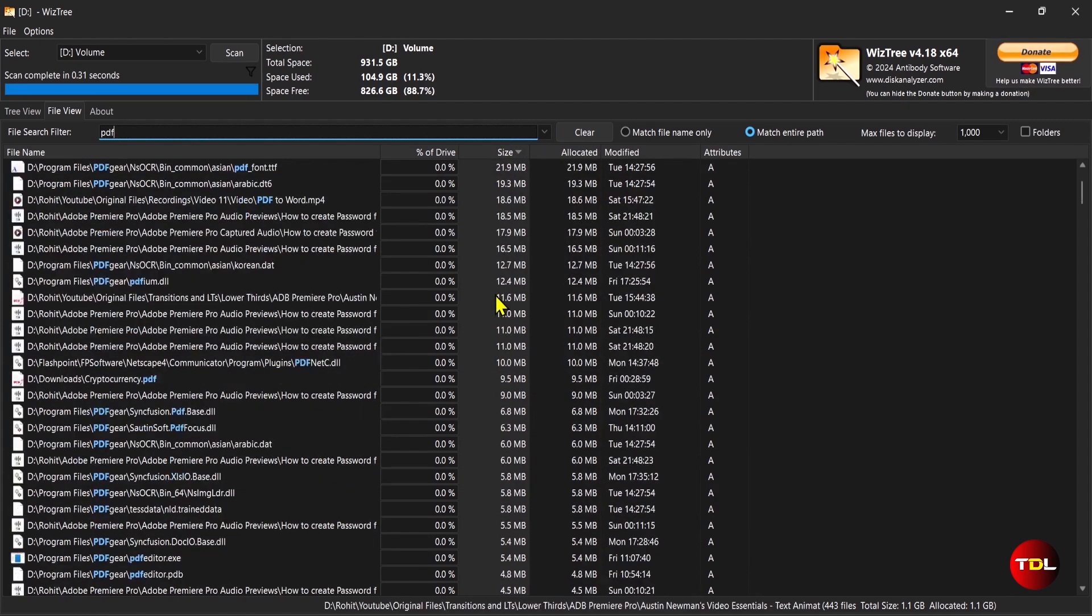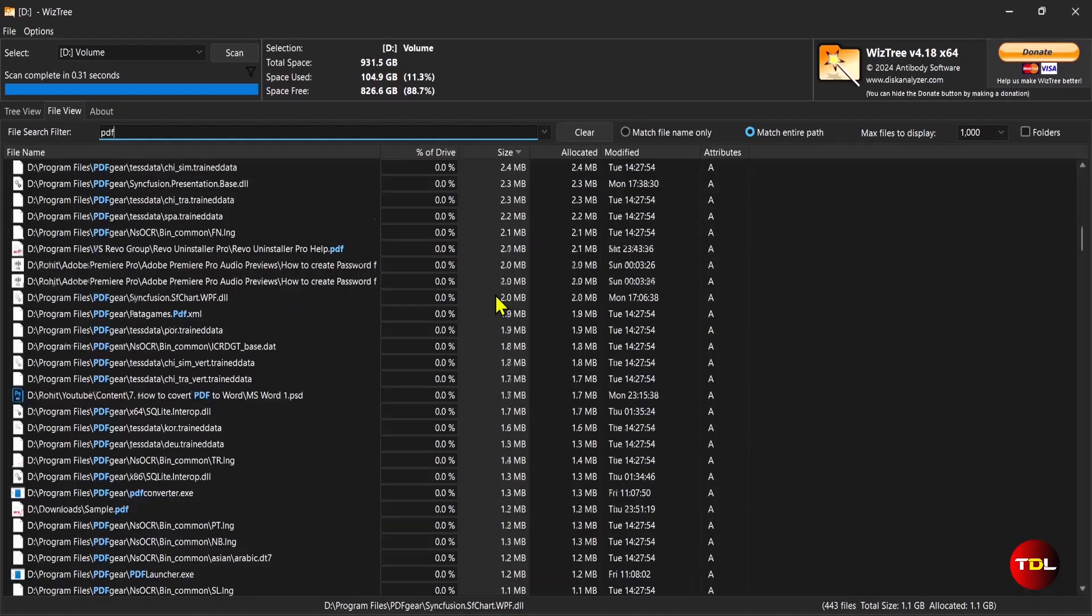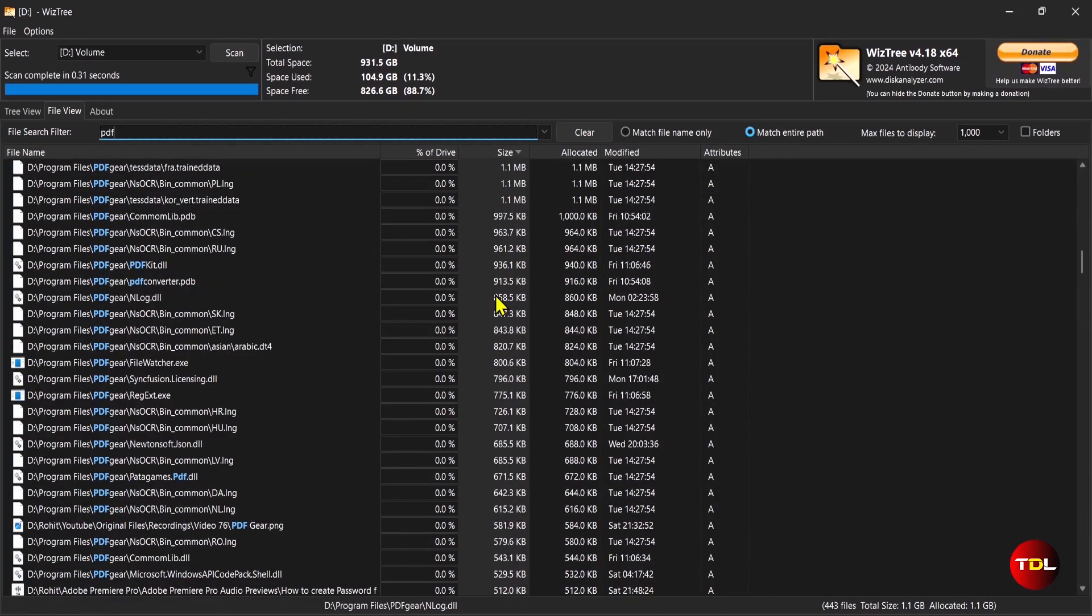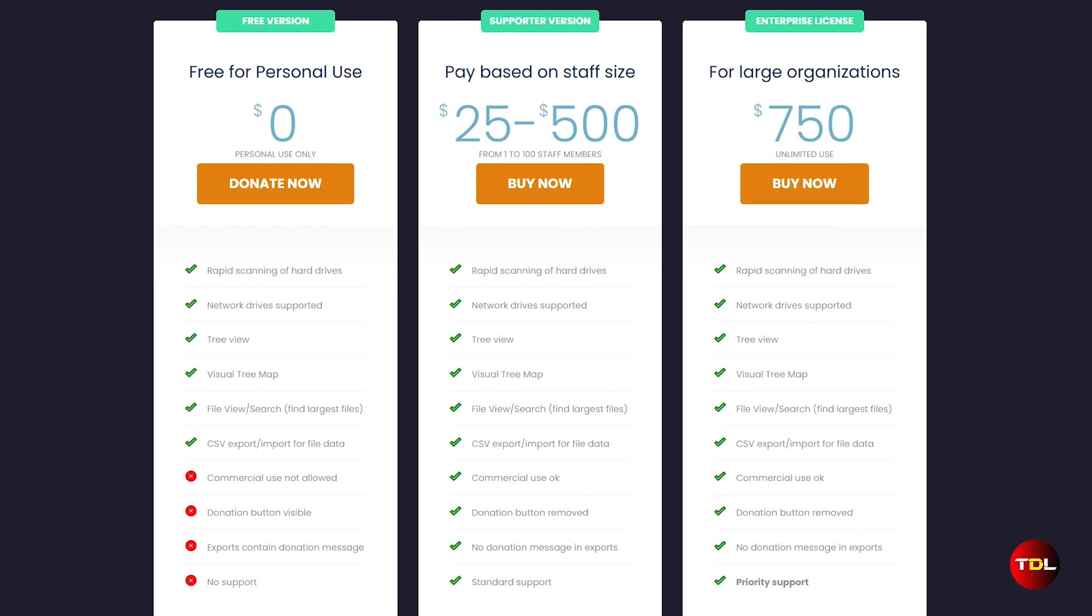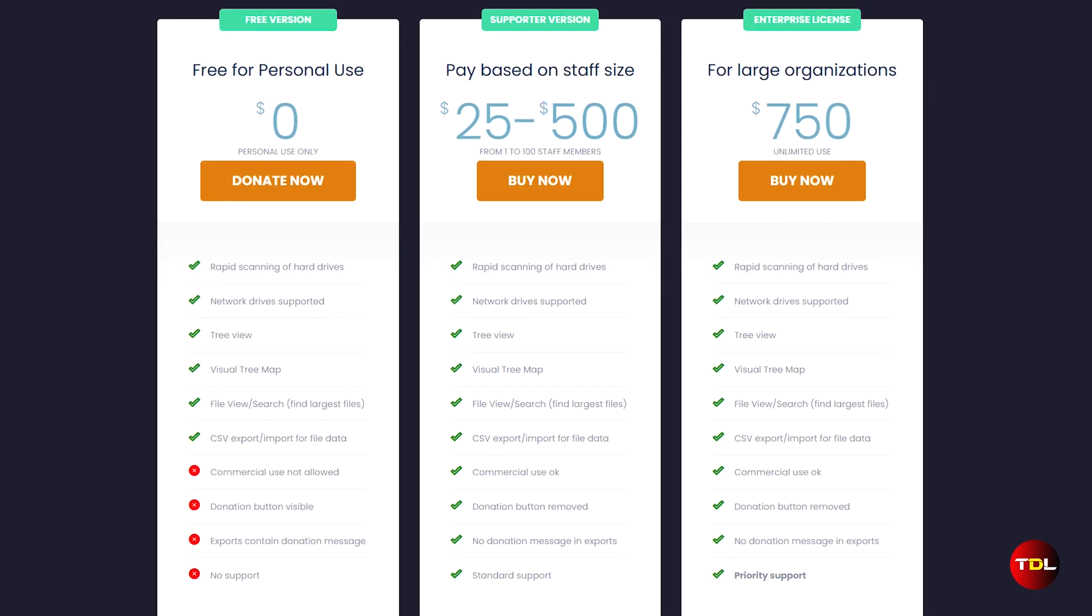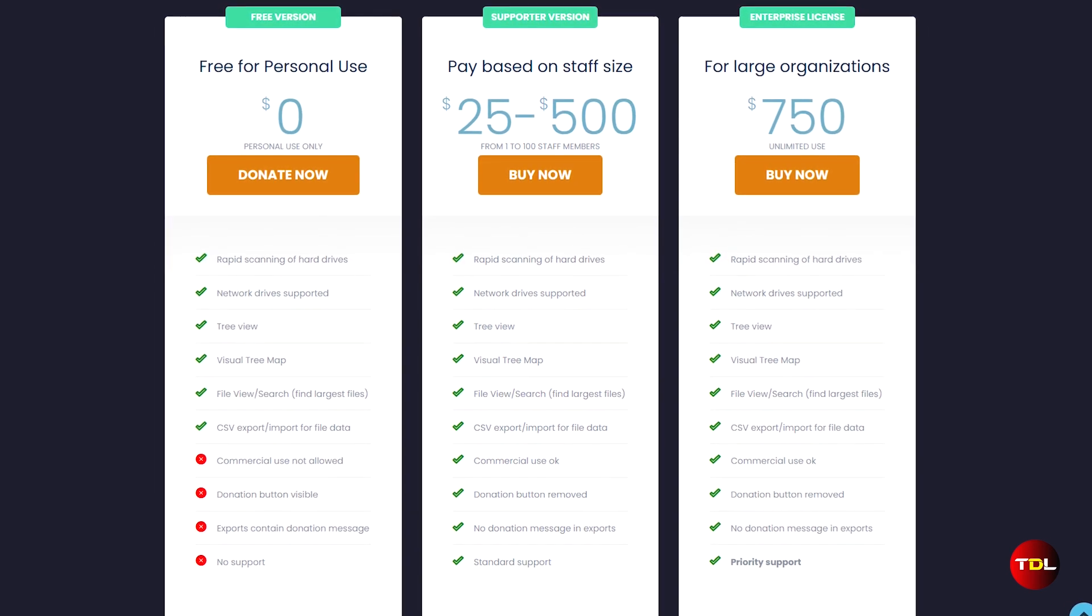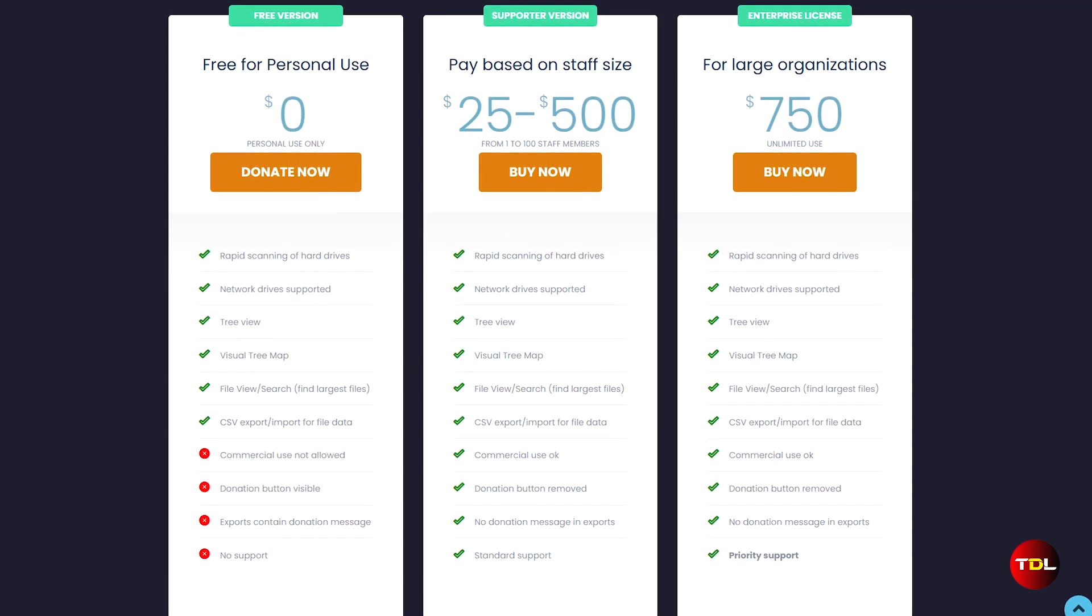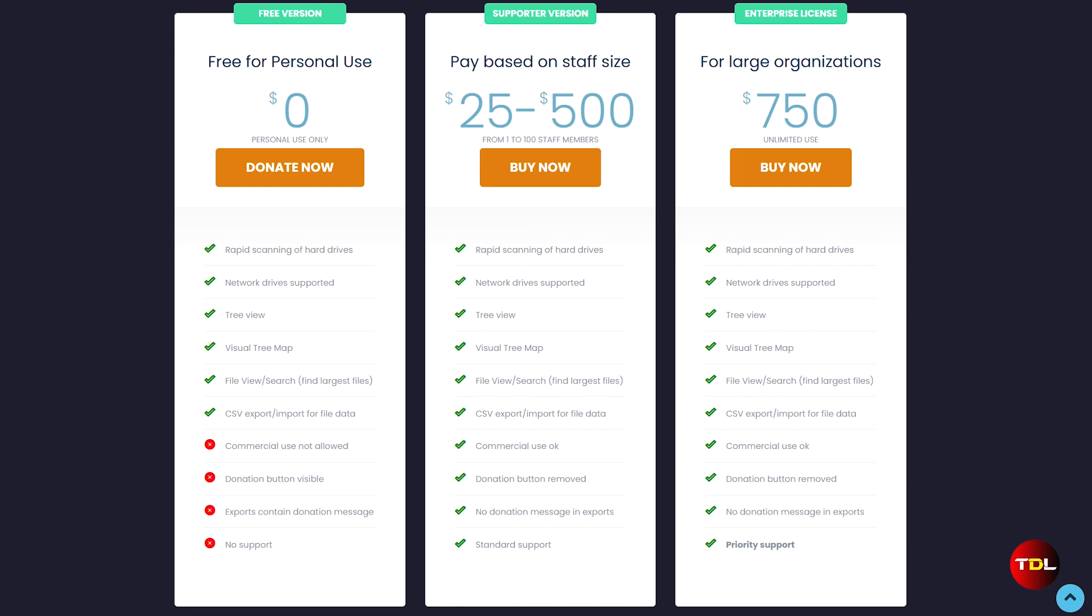It also offers a number of customization options where you can adjust the settings of the scan results to your preference. You can use this app for free for personal use, but you can support the development and use it commercially by purchasing an enterprise license.